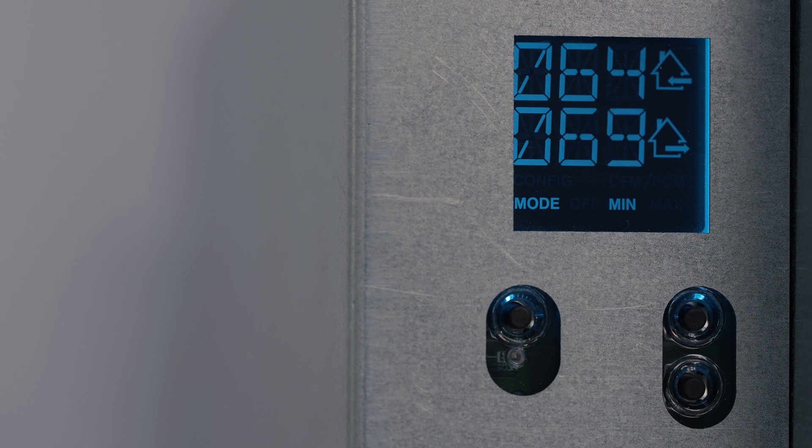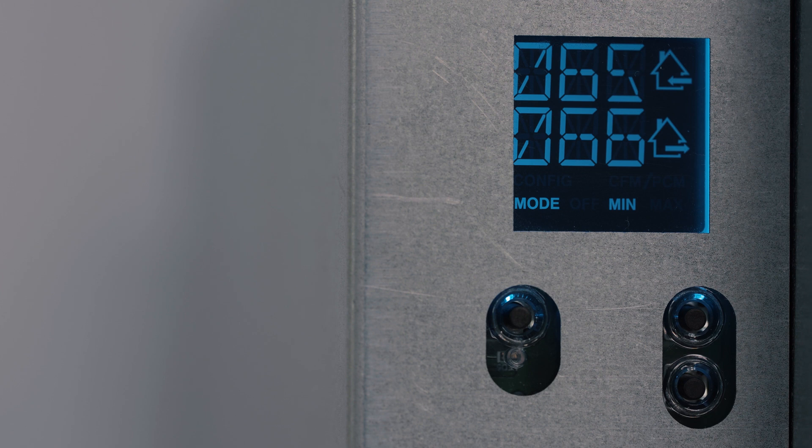If a pressure change occurs, Virtuo will detect it and will adjust instantly to maintain initial setting values at any time.